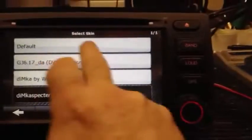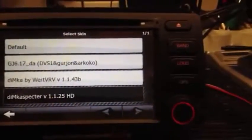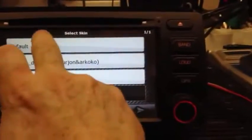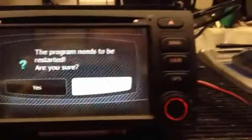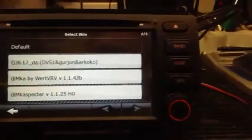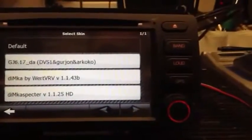There's your choices. If you want to put it back into the original state, go to Default. Press Yes. The program will now reboot.